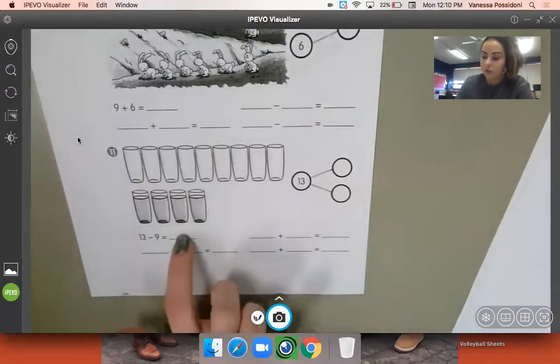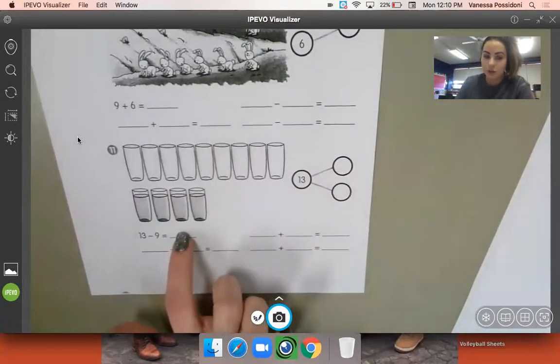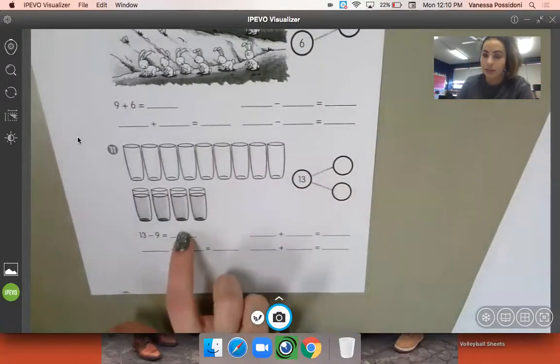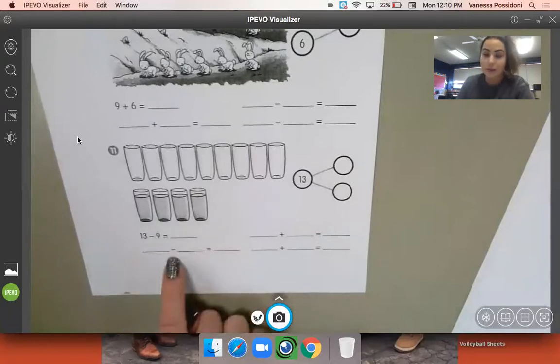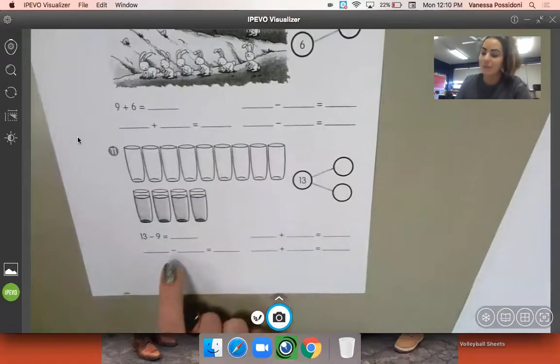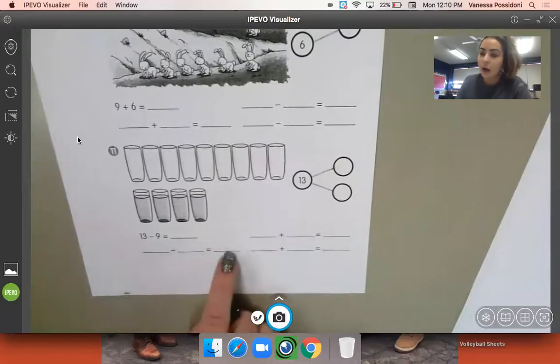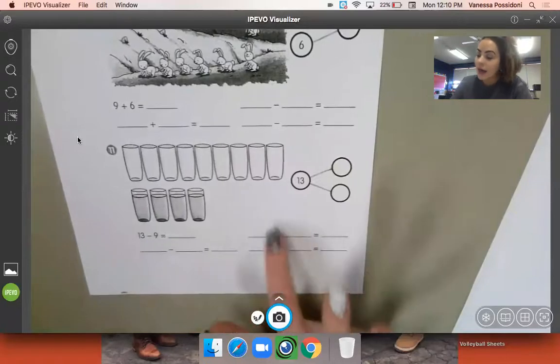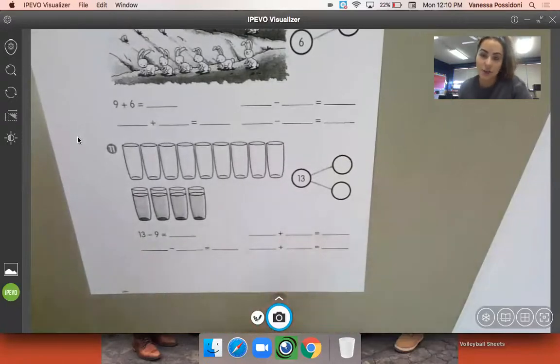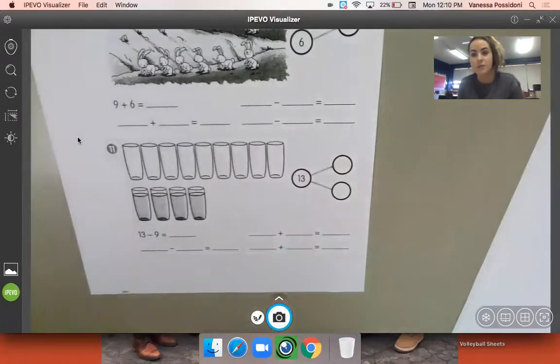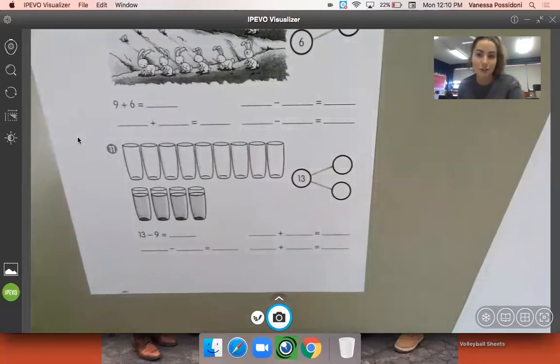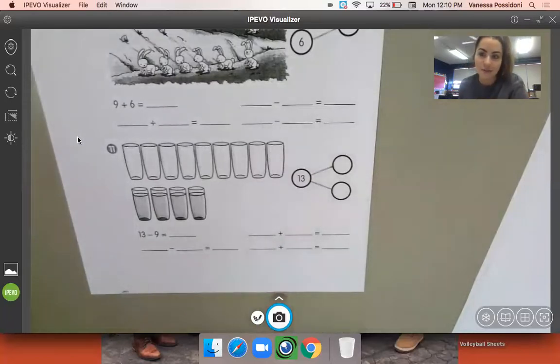So completing your subtraction number sentence here, writing your other subtraction number sentence, remembering whole minus part equals the other part, and then your two addition number sentences thinking part plus part equals whole, and then that turnaround fact.